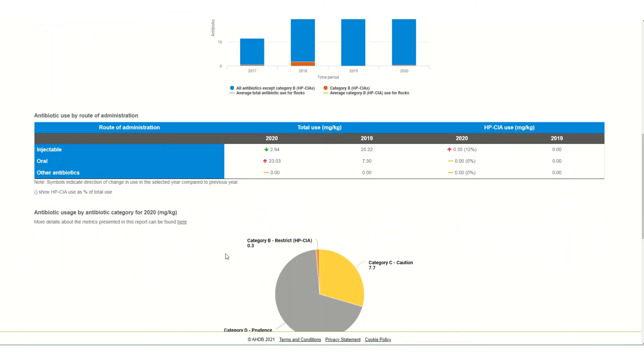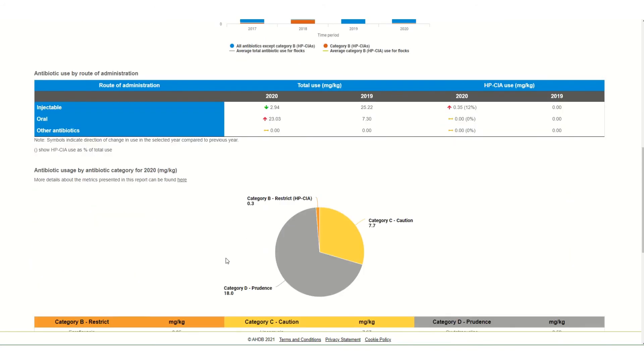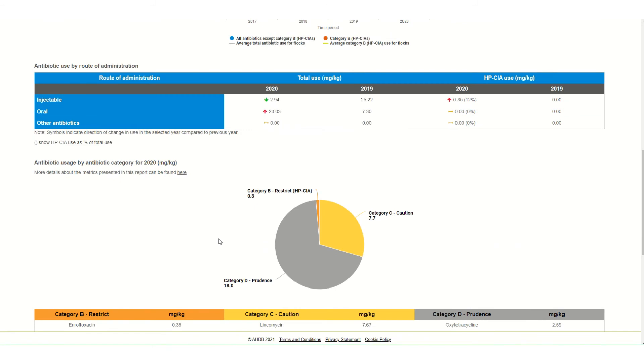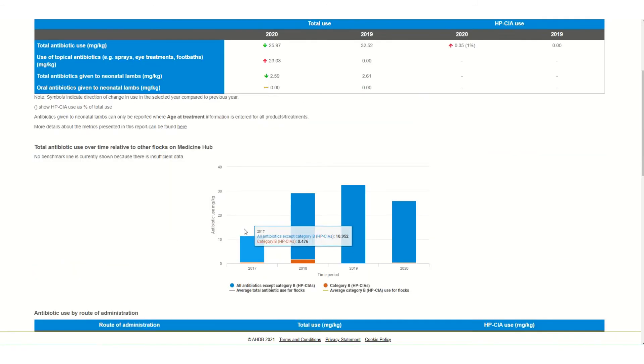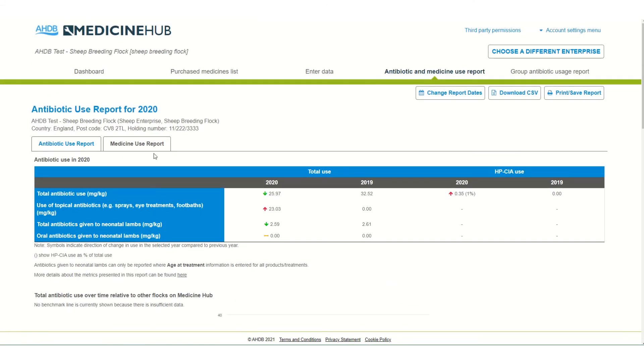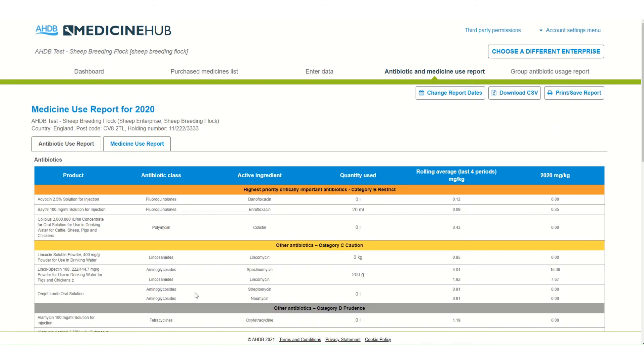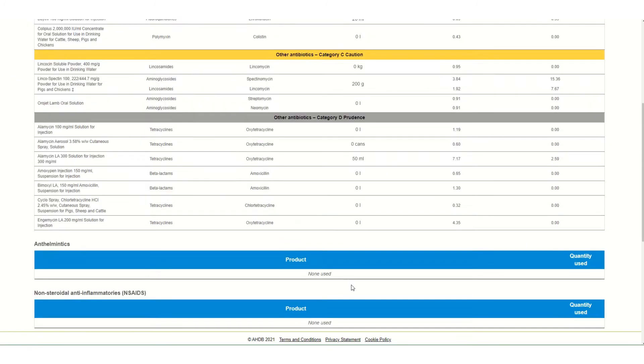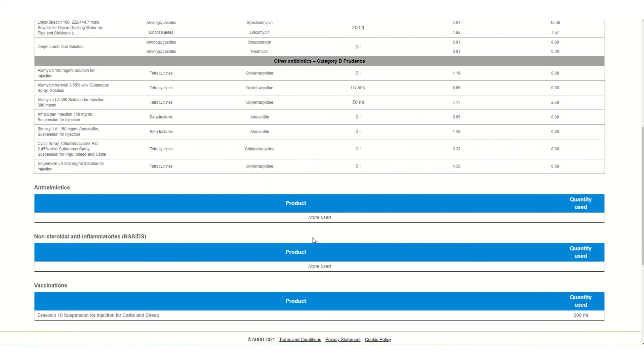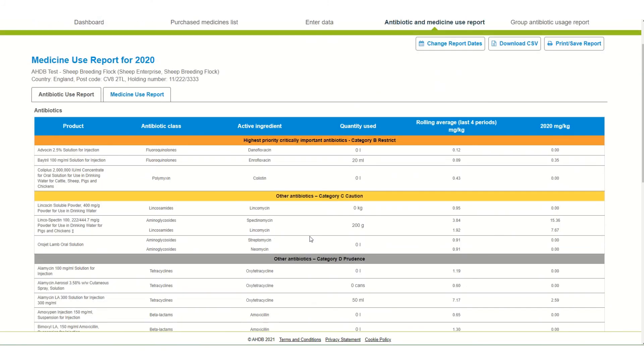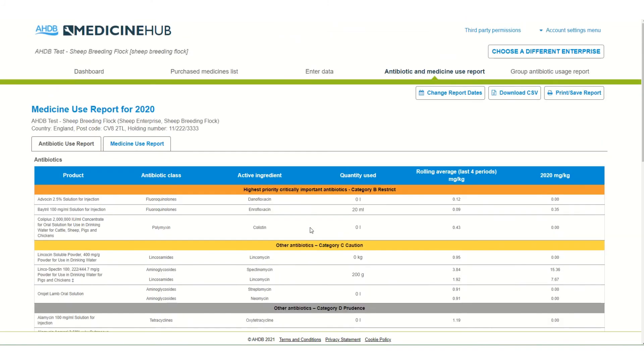Antibiotics are also split out by category, method of administration and reason for treatment. The medicine use report details each antibiotic used during the last four years giving the total used in the most recent year and the rolling average for the last four years. For other medicine groups the total used during the reported year are shown. This medicine use report can be used for the red tractor medicine collation requirement.